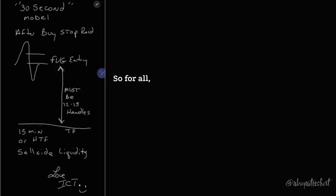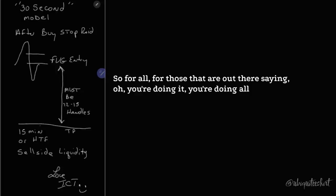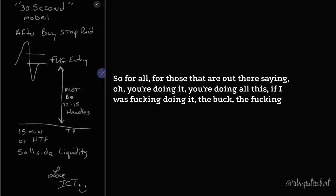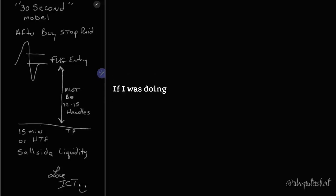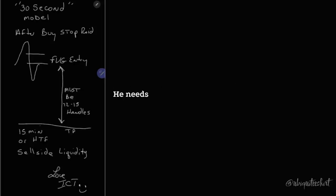And I lend him that experience, that part I lend to him. So for those that are out there saying, oh, you're doing it, you're doing all this. If I was doing it, the account would be over $12,000 right now. If I was doing it, it would be over 12 grand. But he needs to do this. He needs to see.